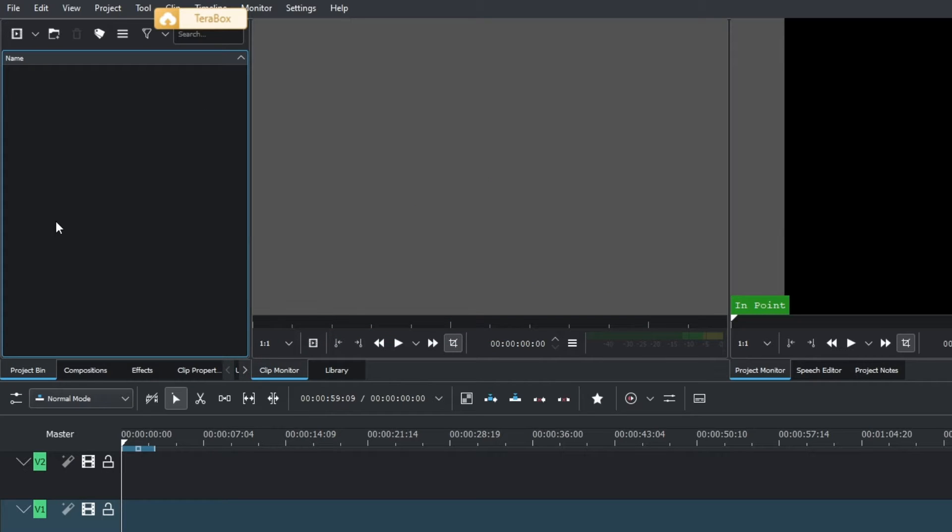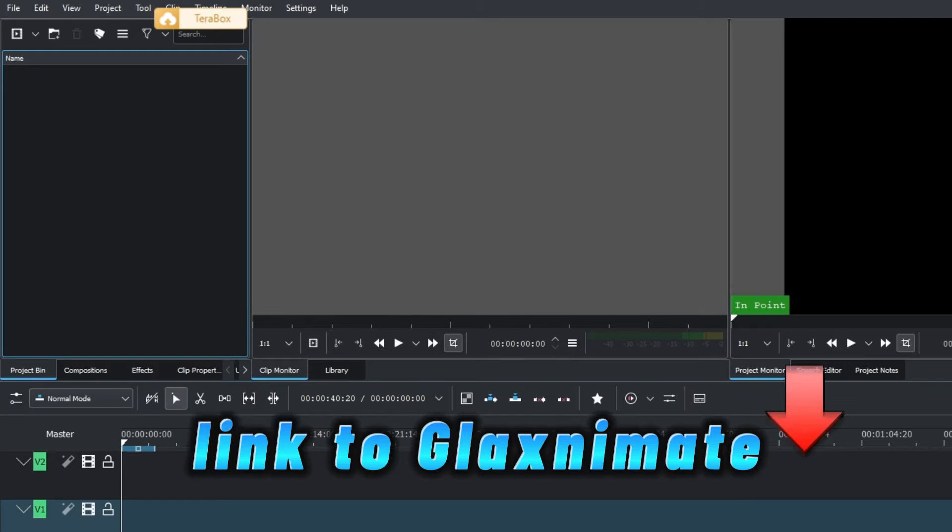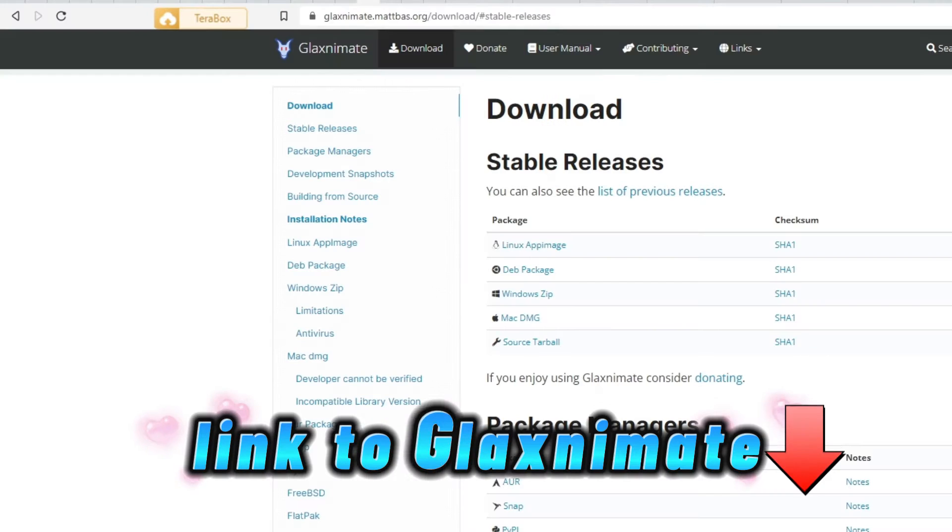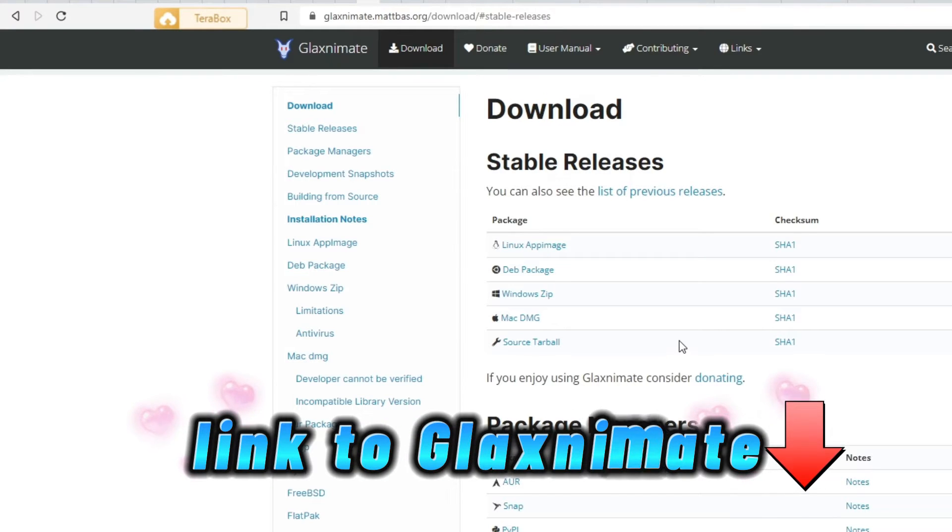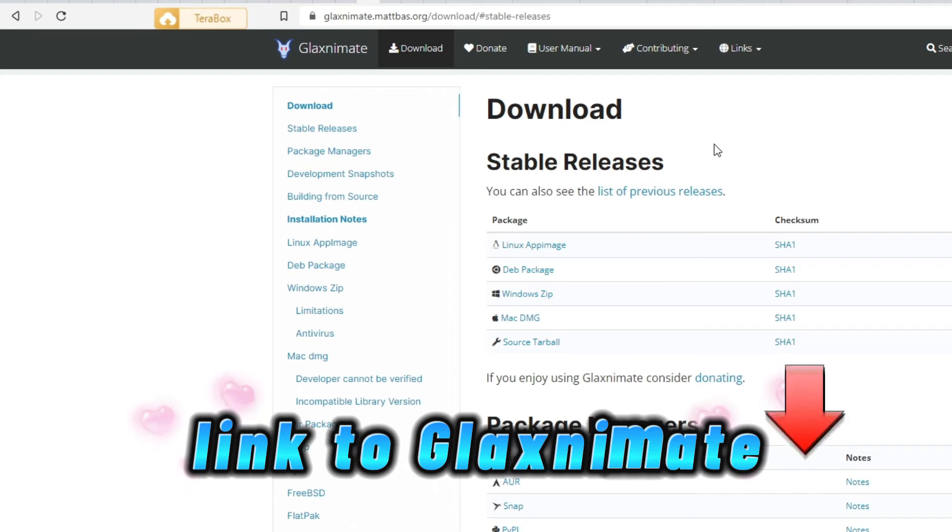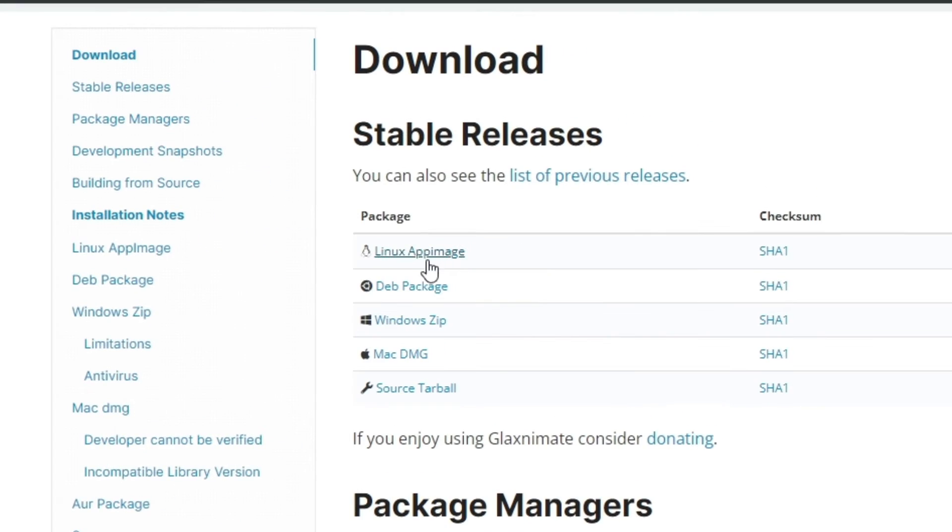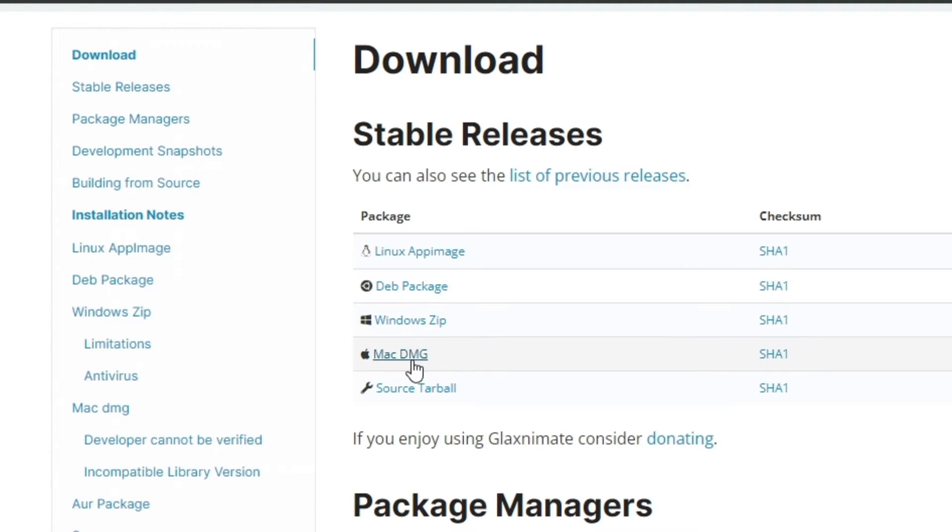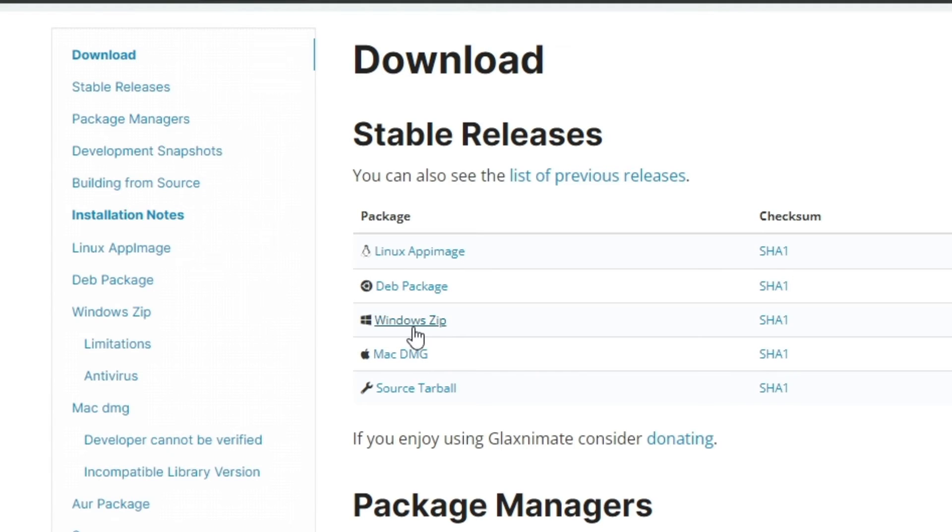First of all, you have to download GlaxAnimate. I've put a link in the description to the official GlaxAnimate website where you can download the version for your operating system, whether Windows, Mac, or Linux. Once you download it, you need to unzip it. After unzipping, you'll be able to link it or create a path into Kdenlive.